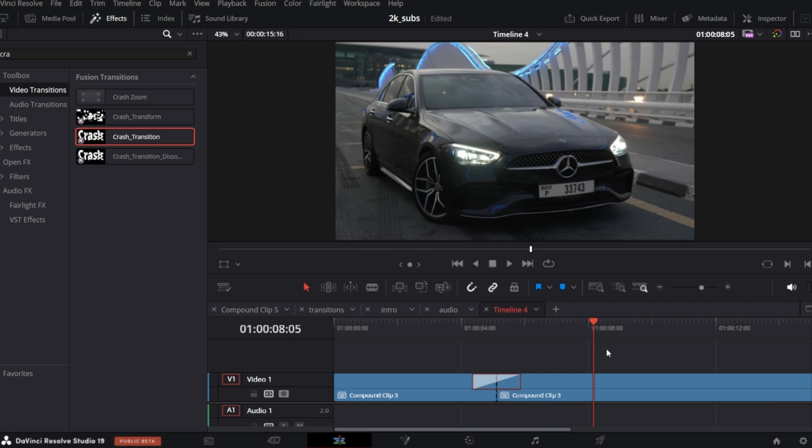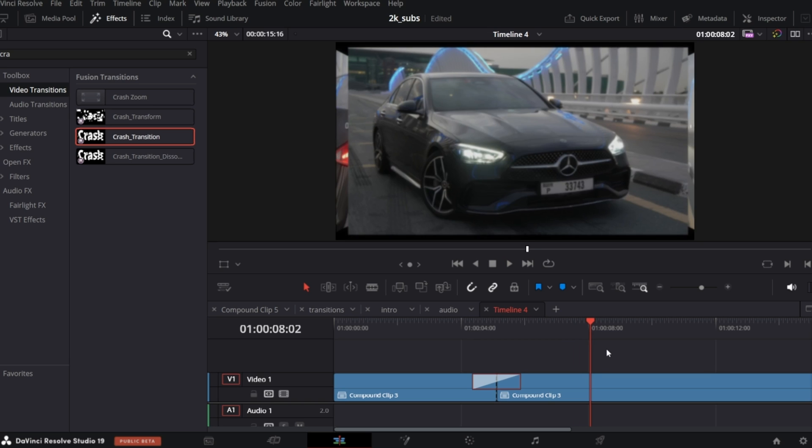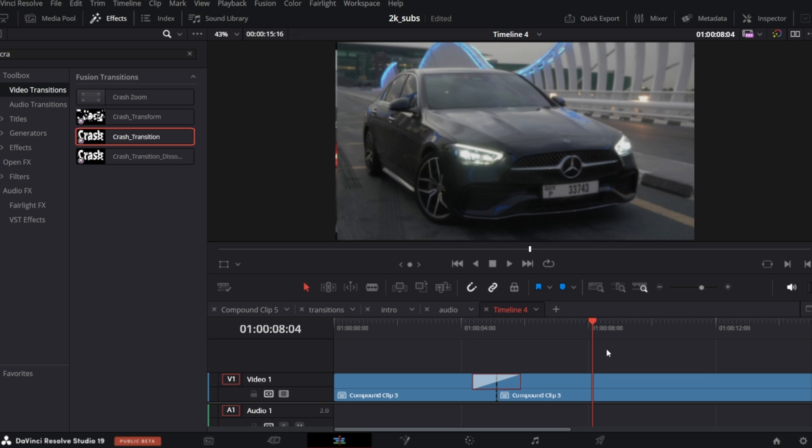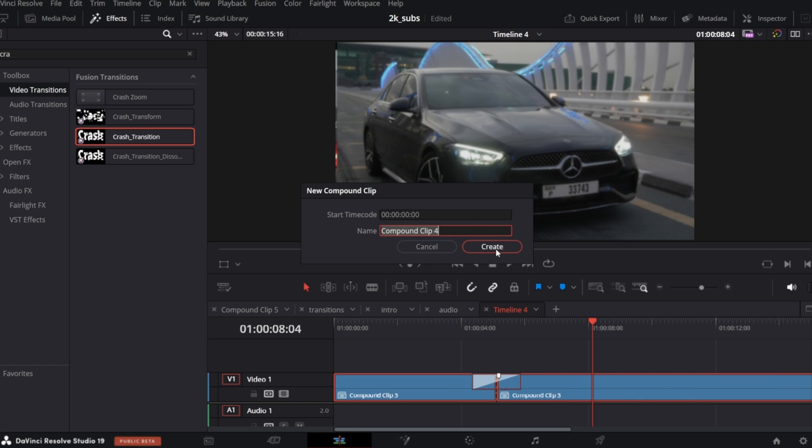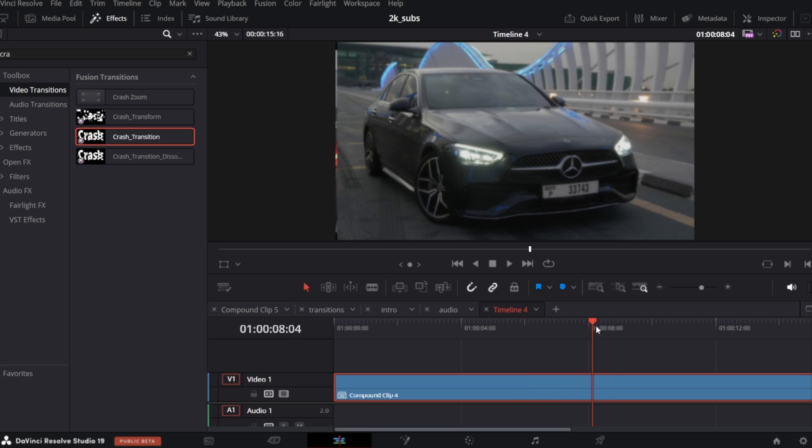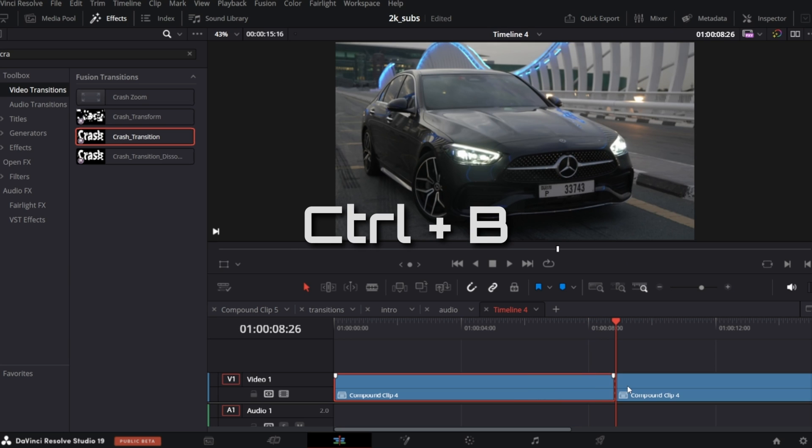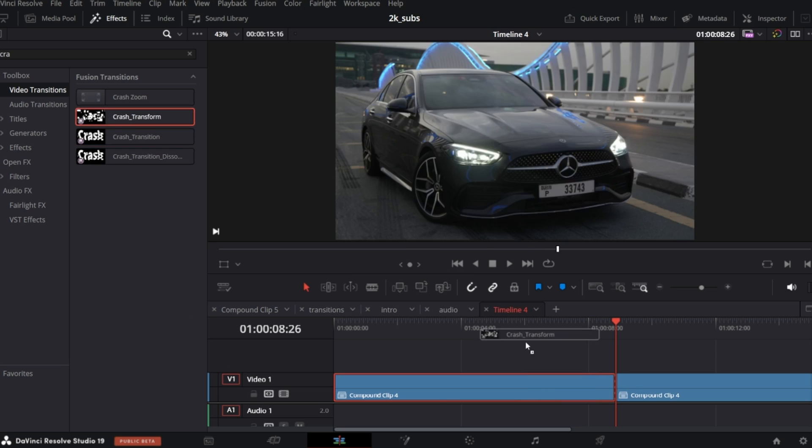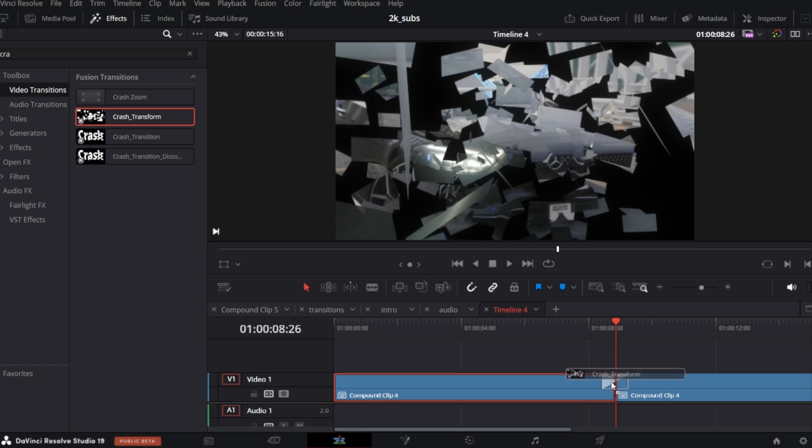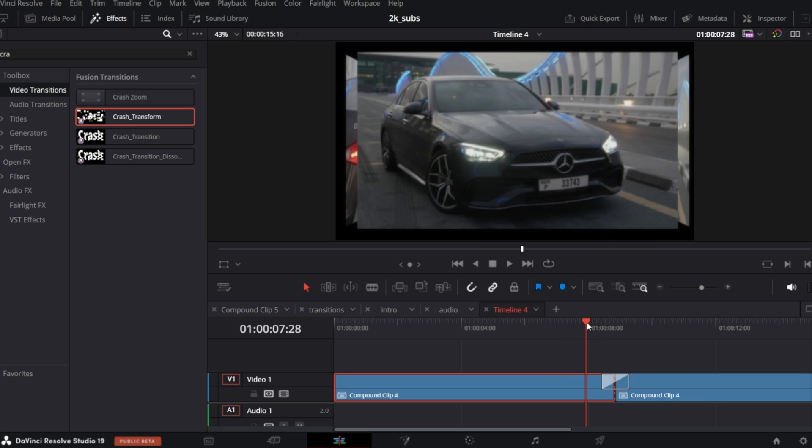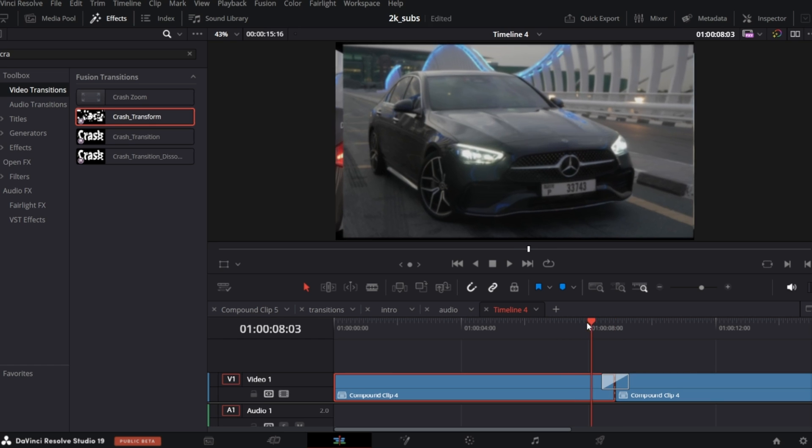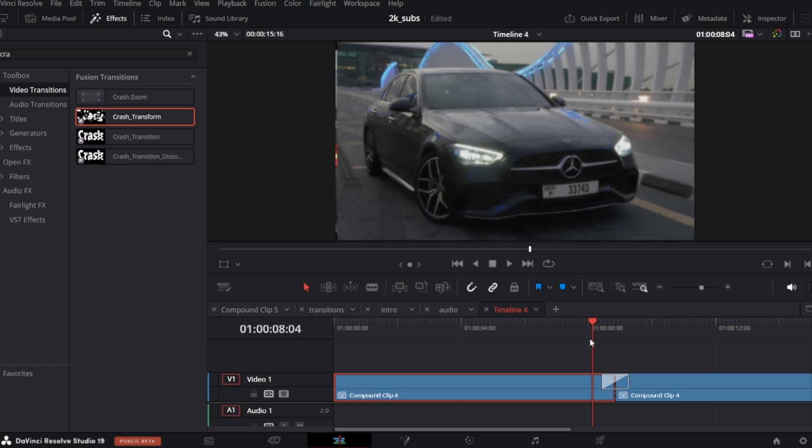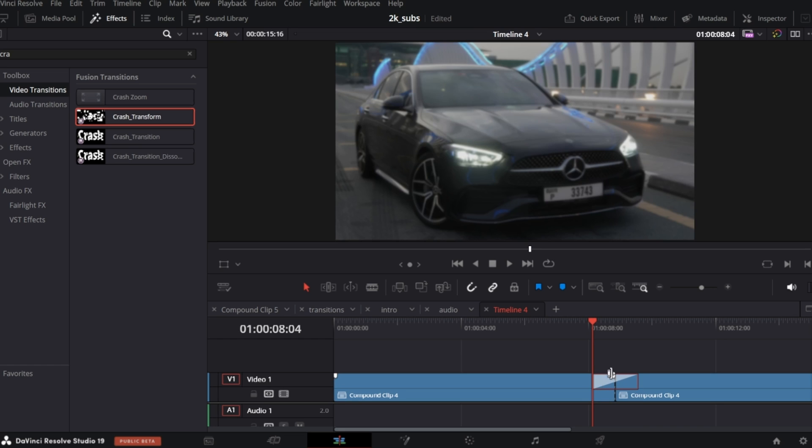Let's add one more at the end of the 3D transition maybe. So as before, select all, New Compound clip, cut it, but this time let's use crash transform, my favorite one. I will align so it starts when the 3D transition ends.